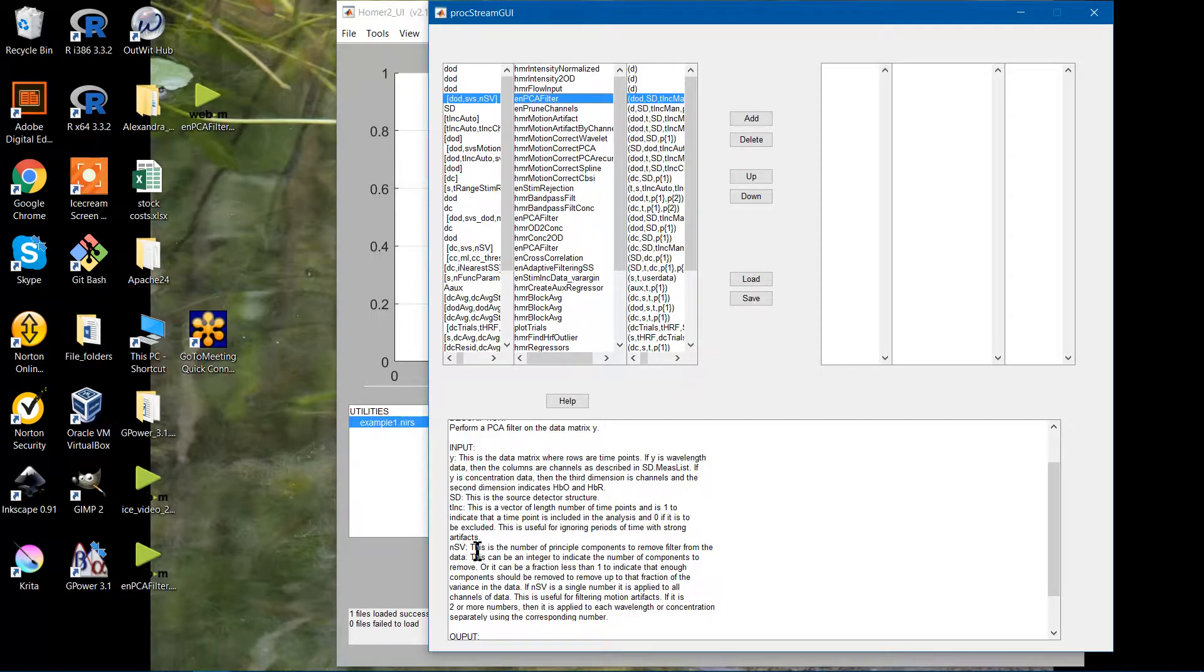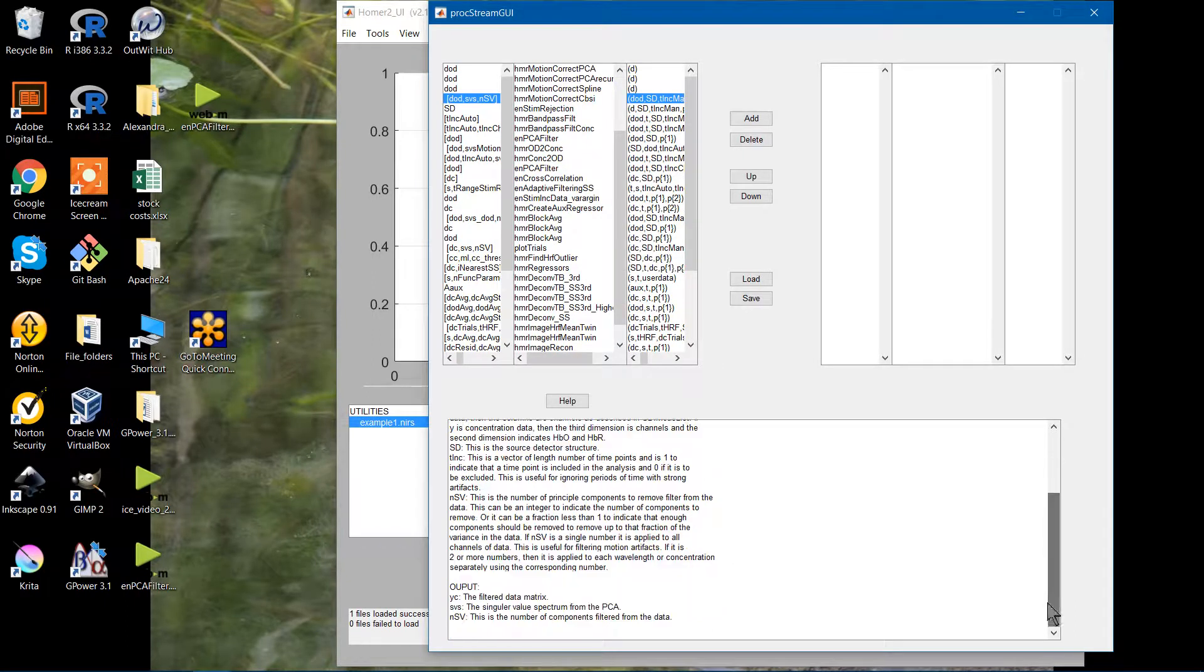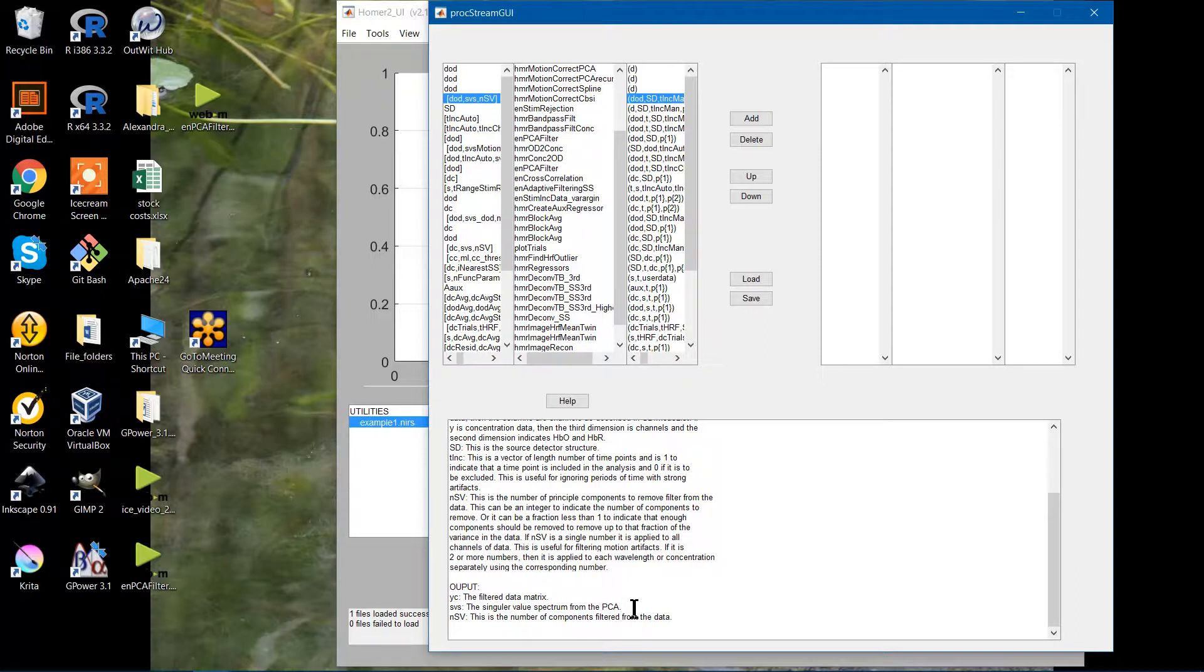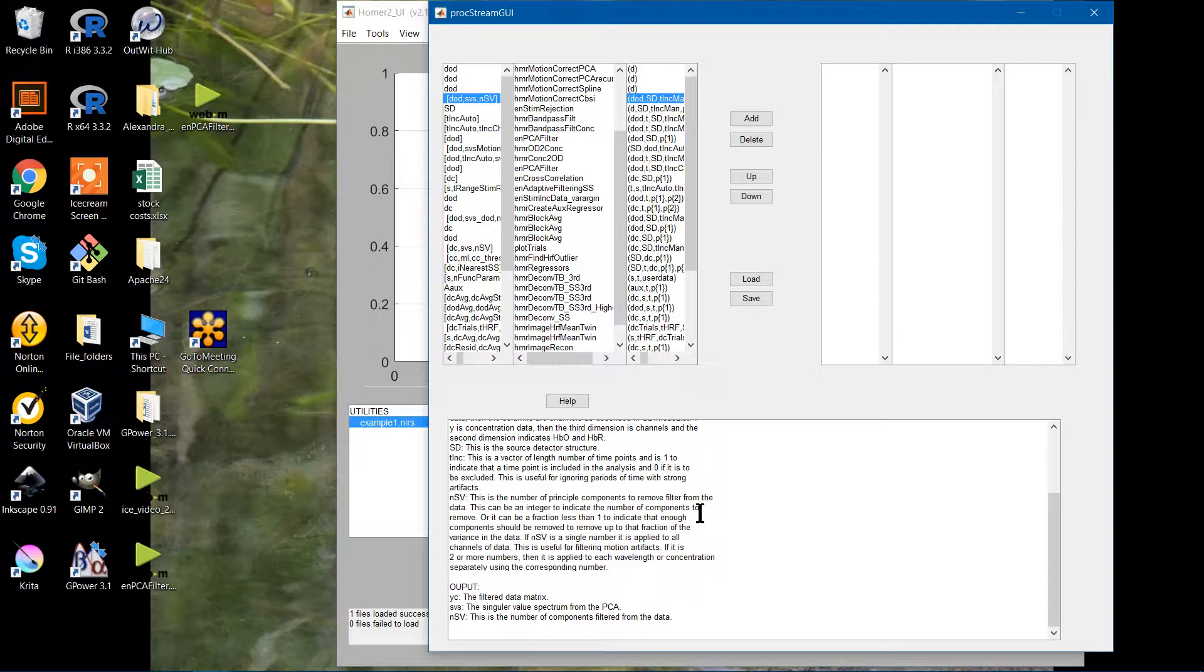The NSV is going to be how many components you want to actually remove. And then your output, which is down here at the bottom, will be the filtered data. Your SVS, which is the singular value spectrum, is part of the singular value decomposition in the PCA. A bunch of fun, wonderful math that you can go much more in depth on from someone other than me. The NSV is also your output. This is how many components were filtered from the data.